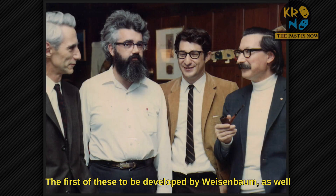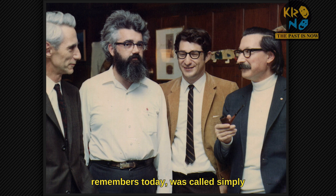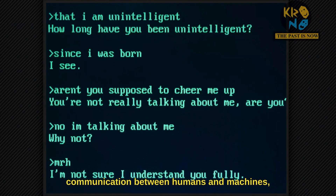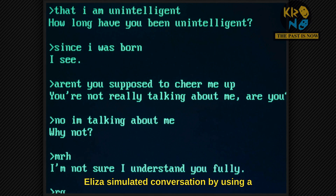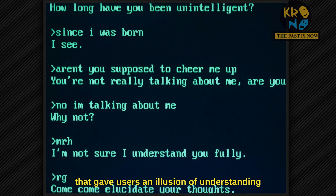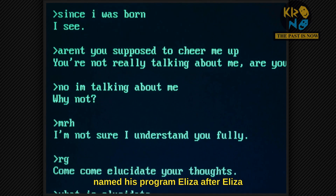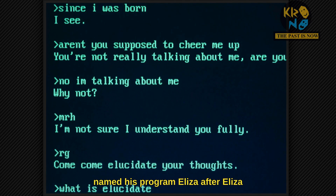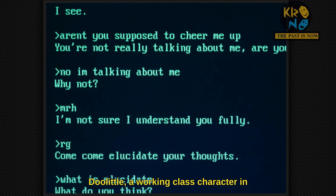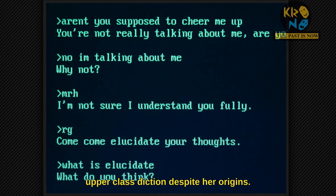The first of these to be developed by Weizenbaum, as well as the one that generated the transcript above and the one that everyone remembers today, was called simply DOCTOR. Weizenbaum named his program Eliza after Eliza Doolittle, a working class character in George Bernard Shaw's play who learns to speak in an upper class diction despite her origins.